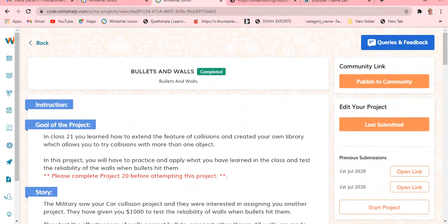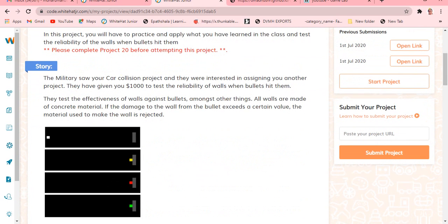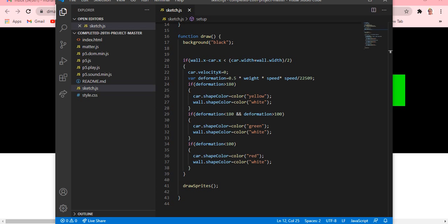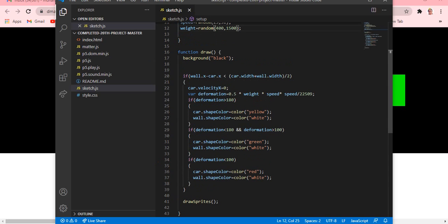In my previous video, we just took the car in green color. Let me show you what we did. See, first we'll just see what they are saying. In my previous video, the car's deformation - if the car's deformation was greater than 180, then the car's shape color is yellow and wall shape color will be white. If the car's deformation was under 180, the car will turn green and the wall will turn green.